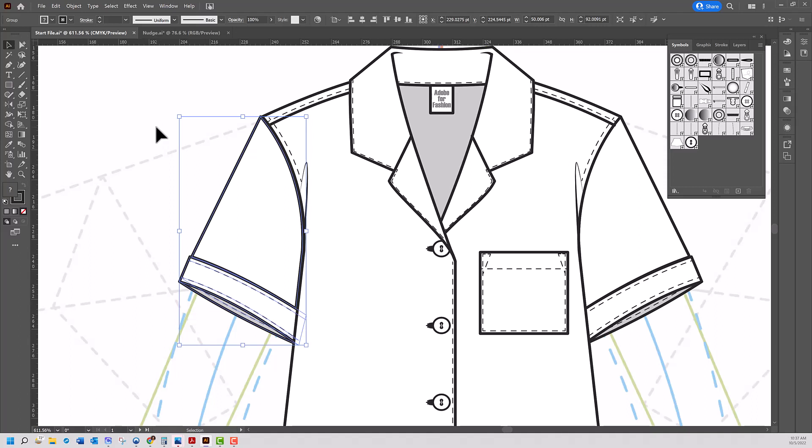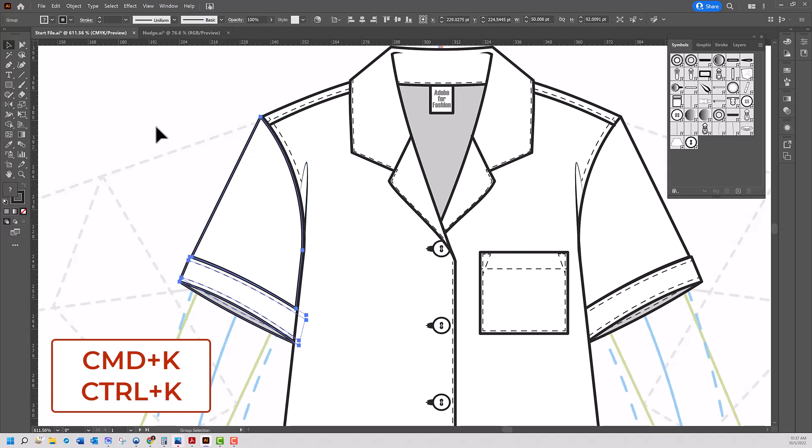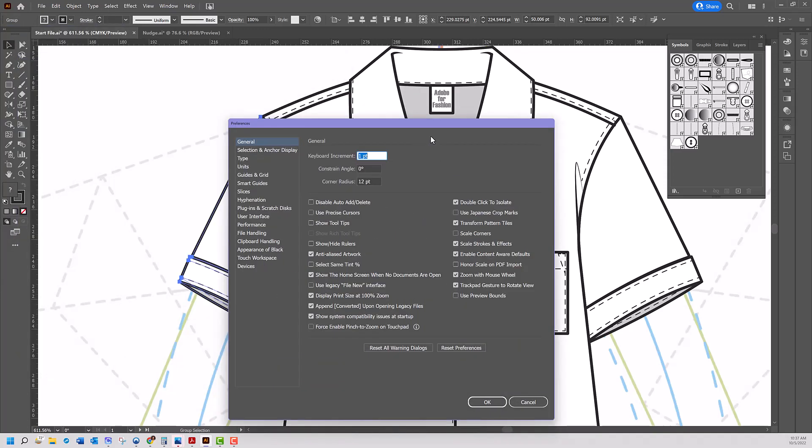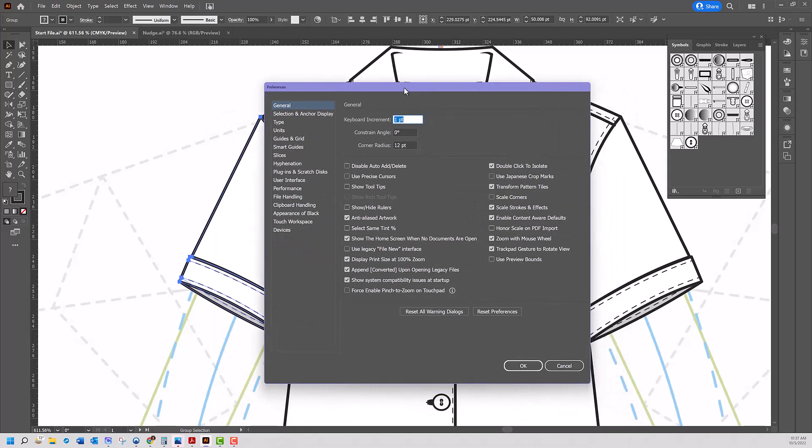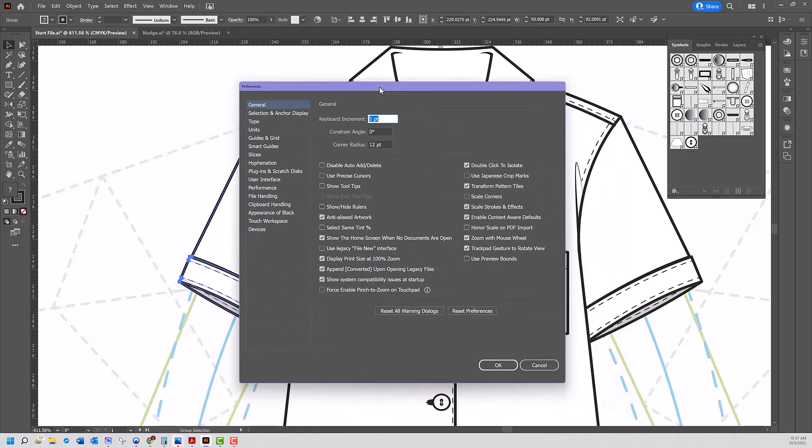We're going to go into preferences. You can do that by clicking Command K or Control K, and it will open up the preferences. And of course, it opened on my other screen. But here it is. We're going to stay in the window that opened up, which is General for Preferences.